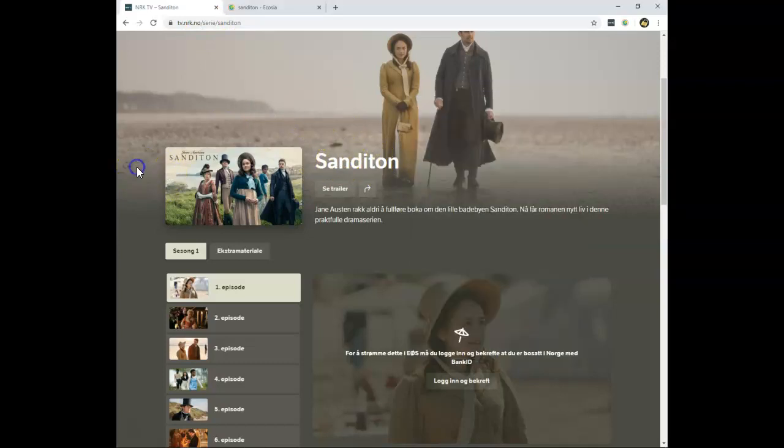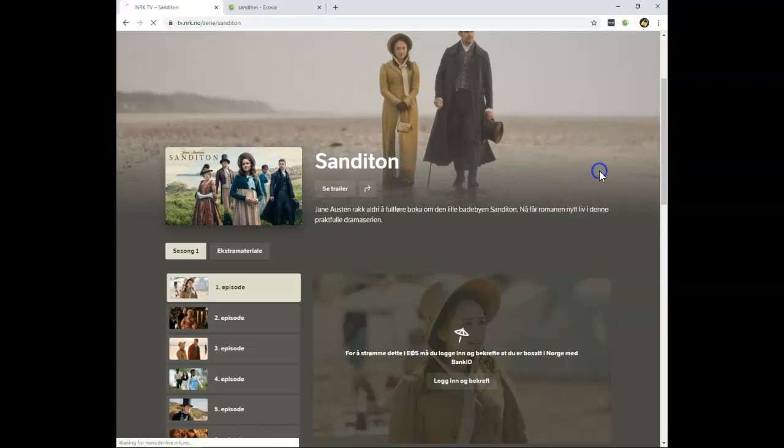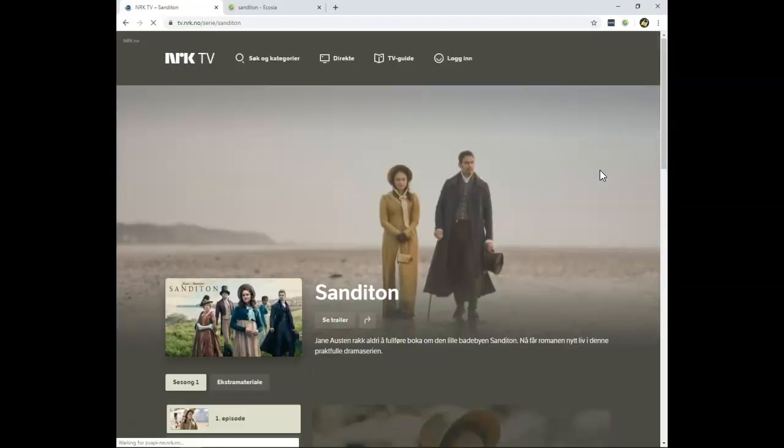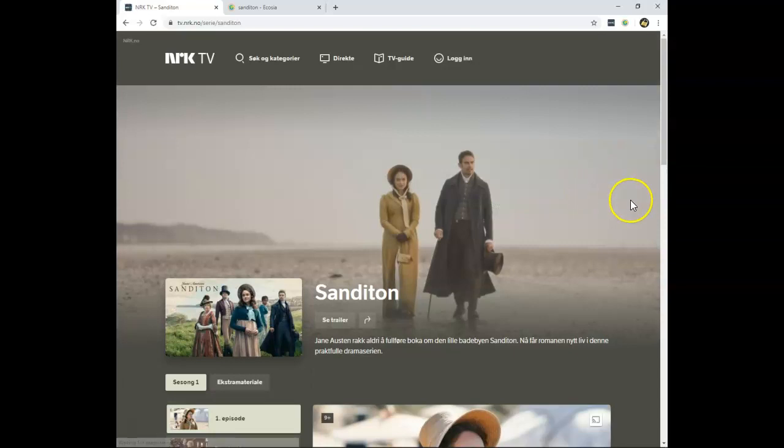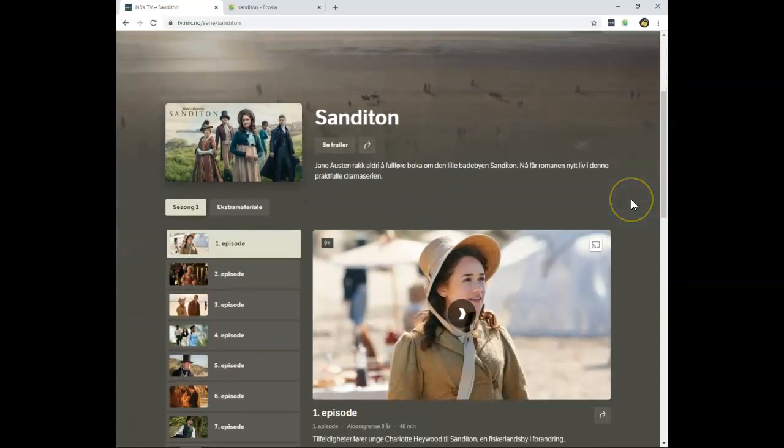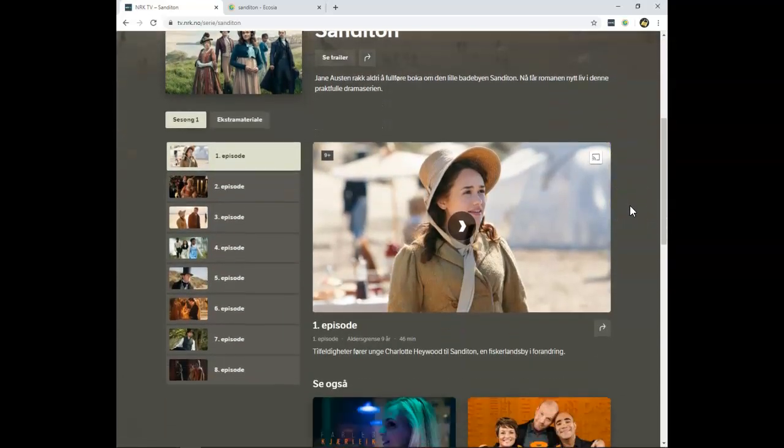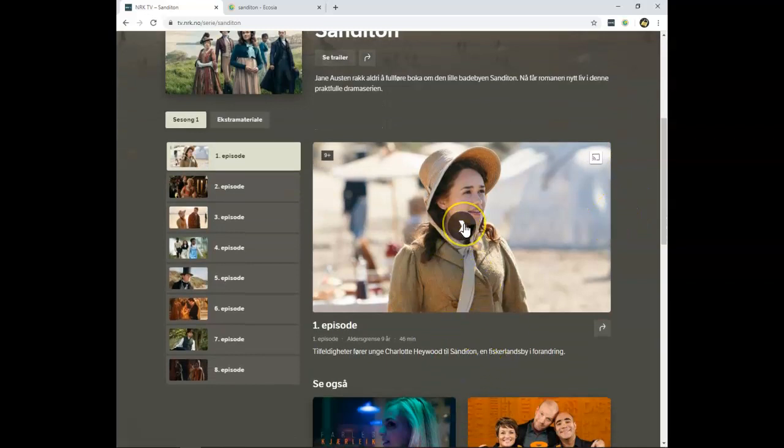If you use a mobile device, I've also included in the movie description a link to where you can download the NRK application for Android. You can also look for it in the Apple Store or the Google Play Store. So, download it, use ExpressVPN, and you can stream Sanditon on your mobile device as well.